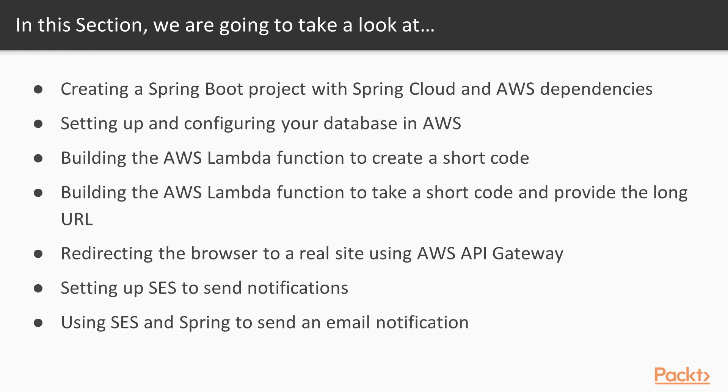We will deploy these Spring Cloud functions into AWS, configure the API gateway to redirect the browser to the real site.